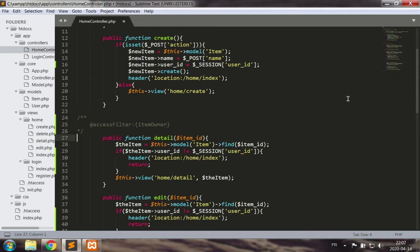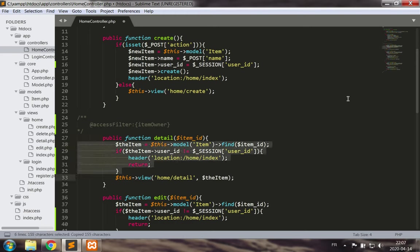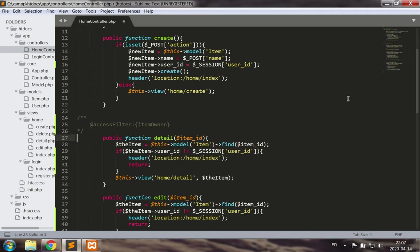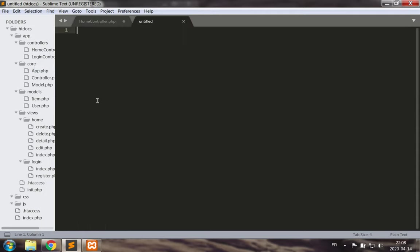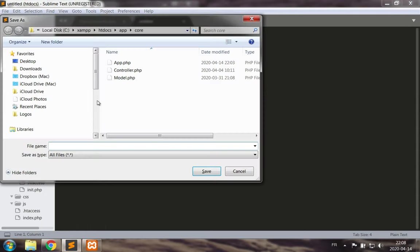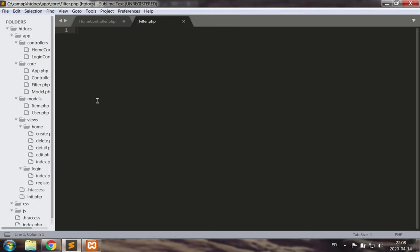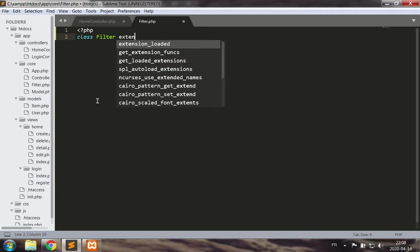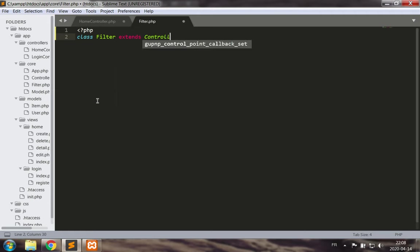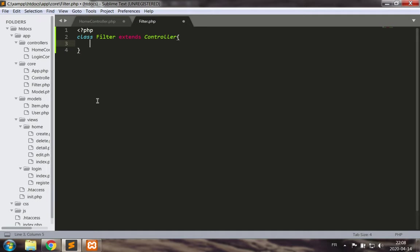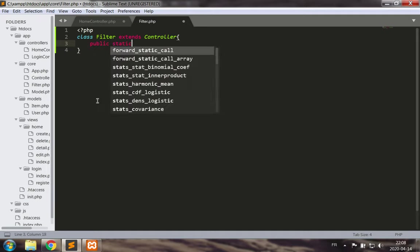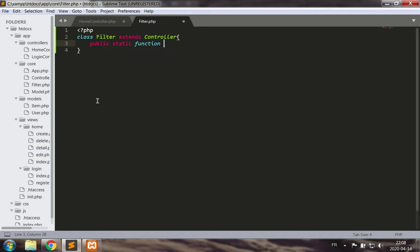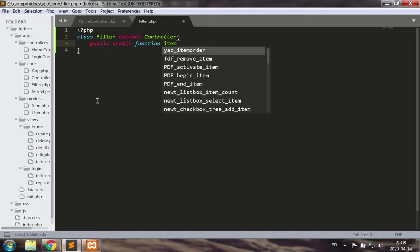We're going to have to make a few changes, but this is the code we want to check. So we're going to need to make a filter class as part of our core application functionality. Let's save this as filter.php and make a class filter that extends controller.